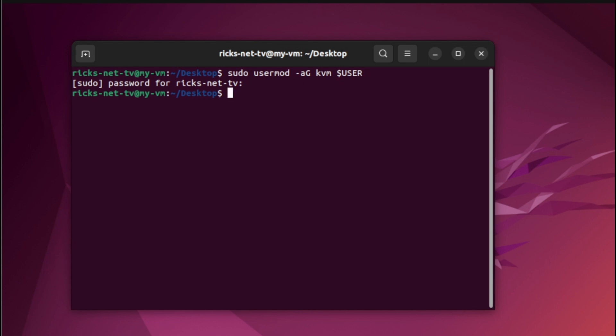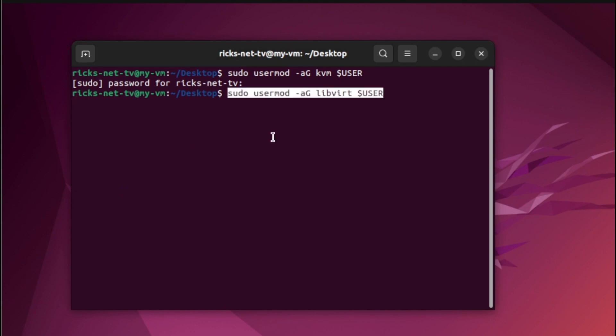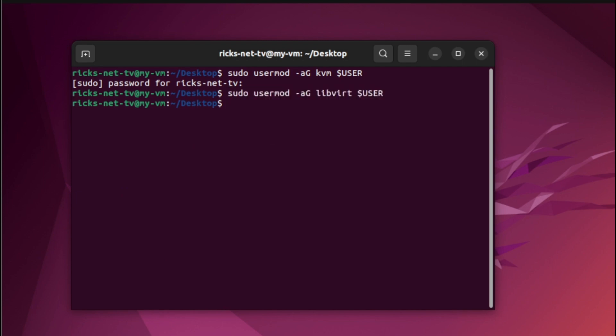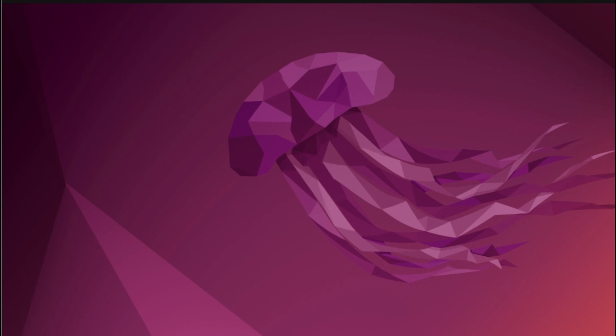Next, we're going to include the user in the libvirt group. From here, let us paste the code line and press Enter. Finally, we're done with the Virt-Manager installation. Let us proceed now to the creation of your first virtual machine. Before using Virt-Manager, please ensure you reboot your system first.